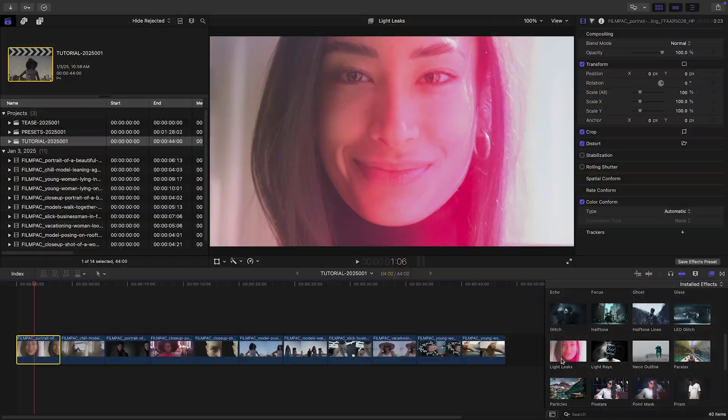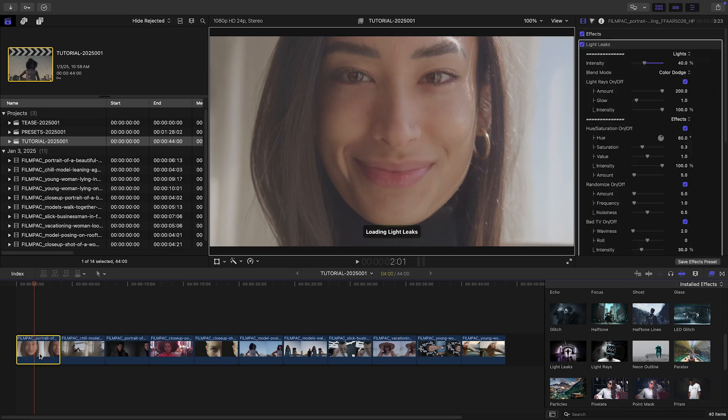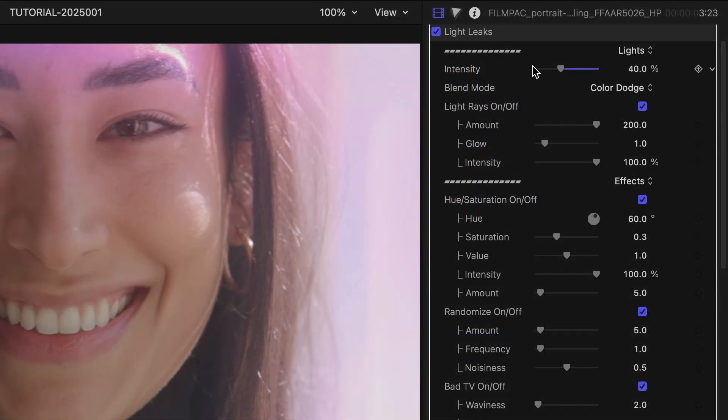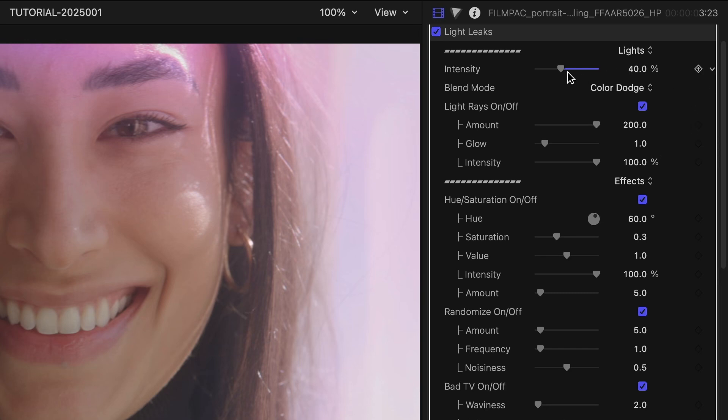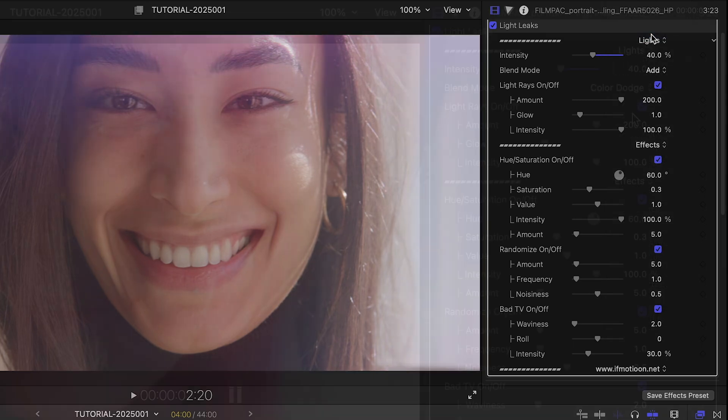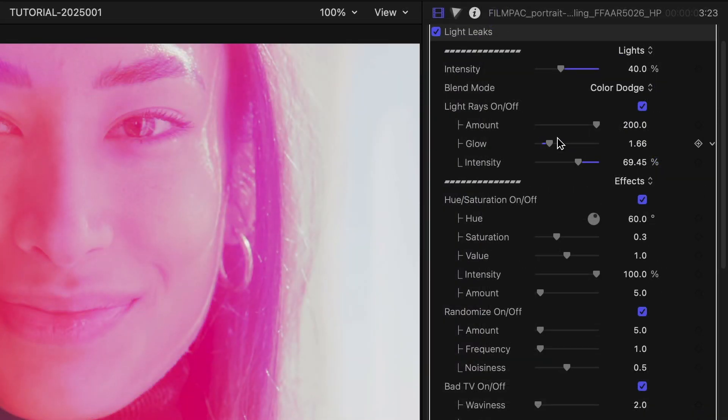Let's add the Light Leaks effect on my first clip. In any of these effects, you'll only get parameters pertinent to the type of effect. In this case, I can adjust the intensity and blend mode of the effect. I can make adjustments to the Light Rays portion of the effect.